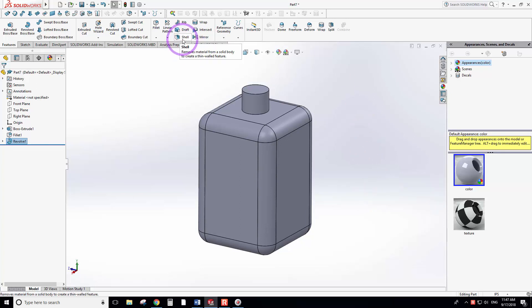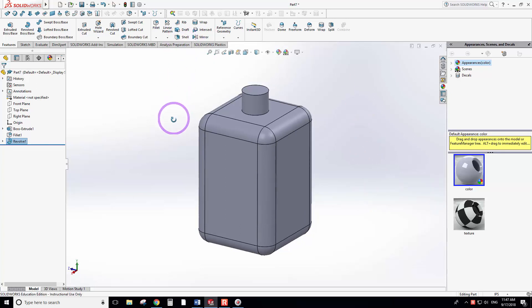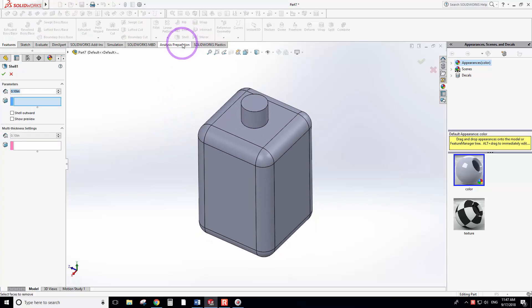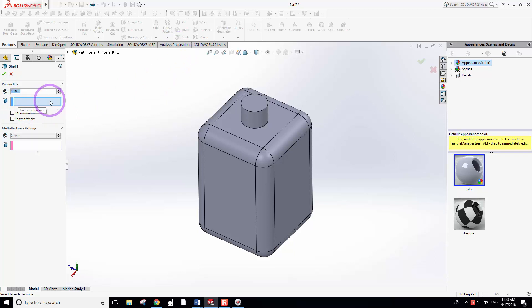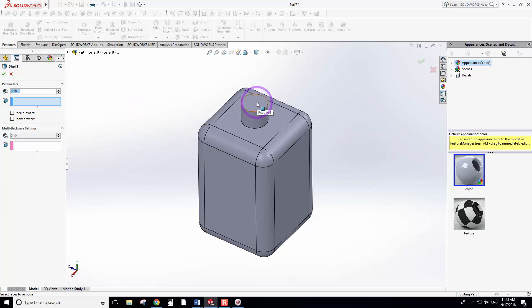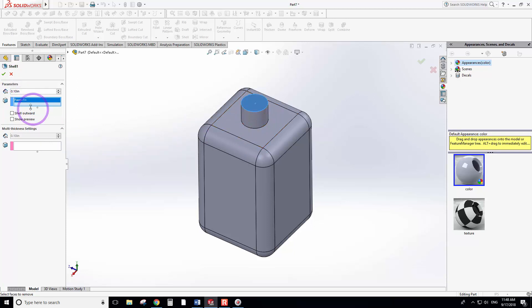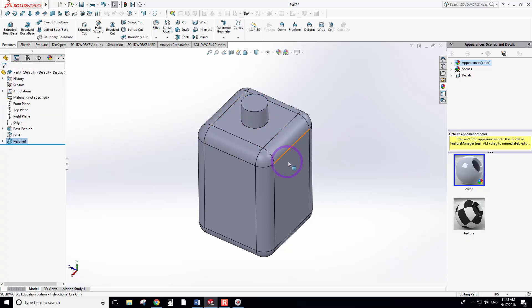When you select the shell tool, it asks you to select where you want to start, and it usually starts with the open surface or the open end. Here is usually the open area. Before I do that, I want to apply a fillet here. Let me cancel this.